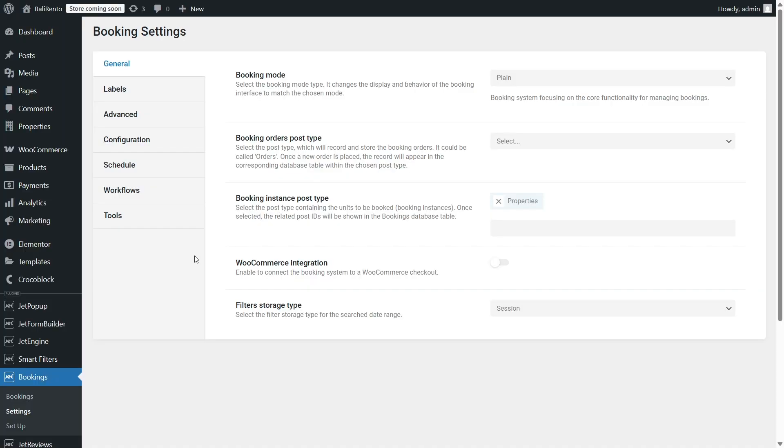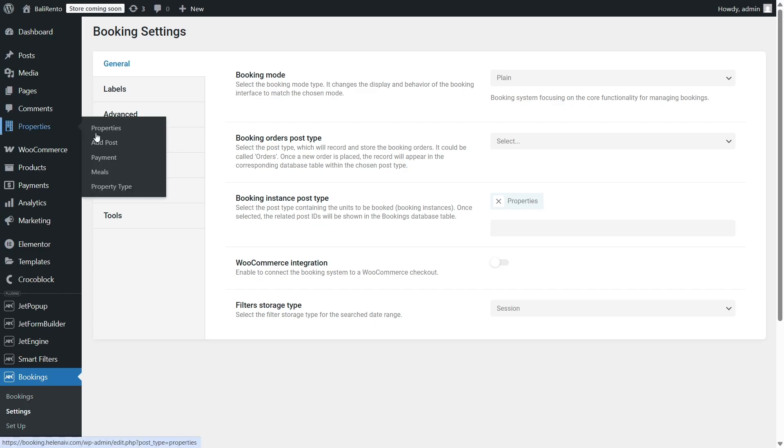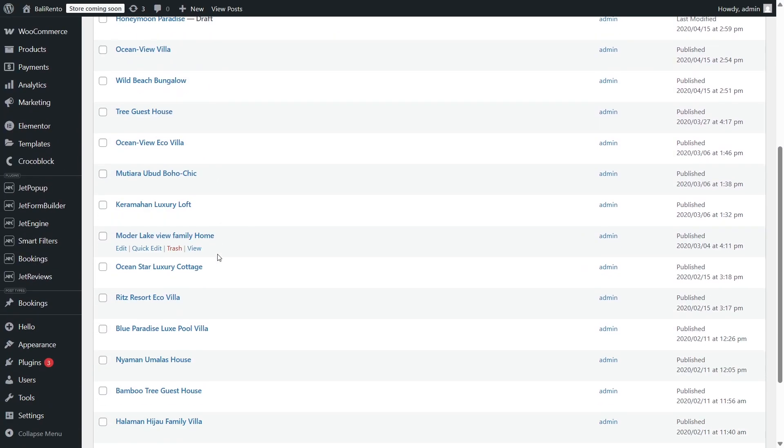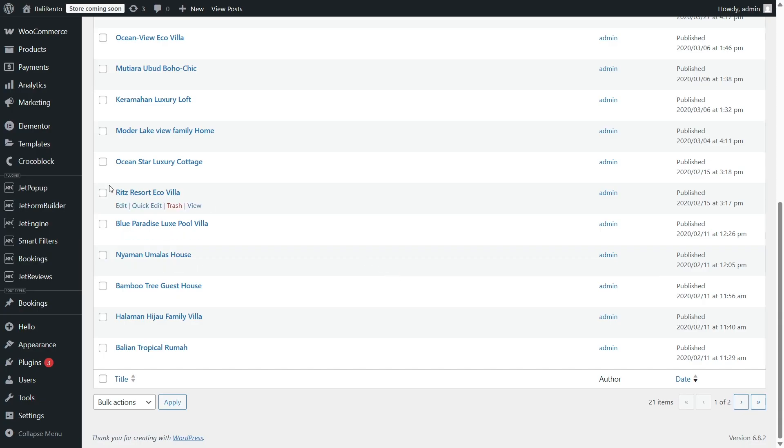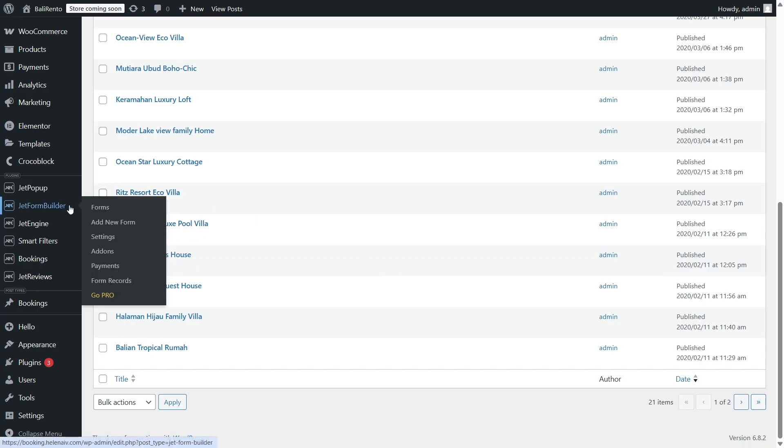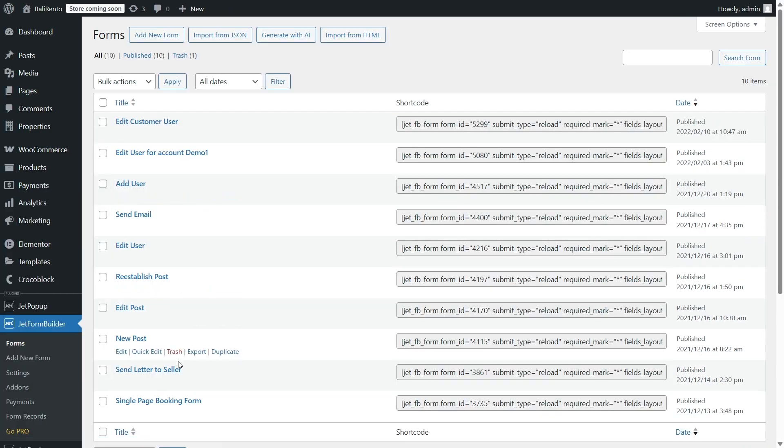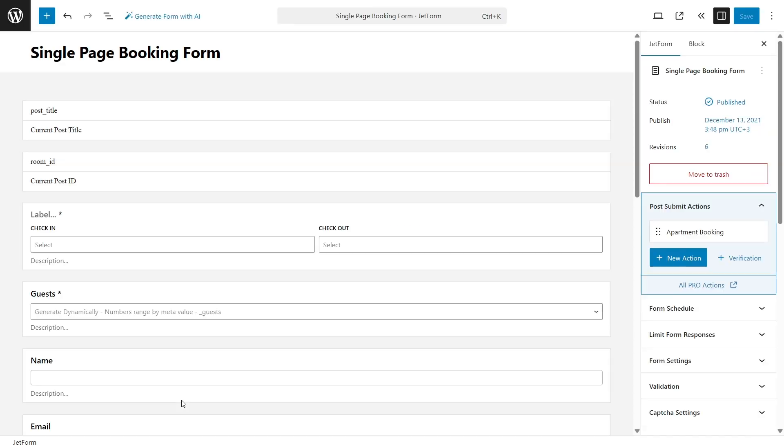At the final step of the wizard, JetBooking will automatically create a booking form. You can find it in the JetForm Builder, Forms, Single Page Booking Form. We'll be using the form's post-submit actions to connect our automation sequence.